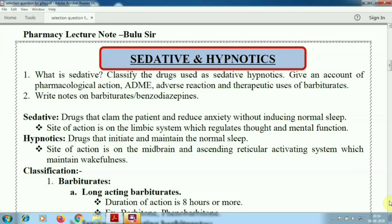Hypnotics are the drugs which initiate and maintain the normal sleep. Sedatives are the drugs which reduce the anxiety but do not interfere with normal sleep. The site of action for hypnotics is the midbrain, brainstem, medulla oblongata, and the ascending reticular activating system which maintains wakefulness. These are the two different classes of drugs used to maintain natural sleep or reduce anxiety.